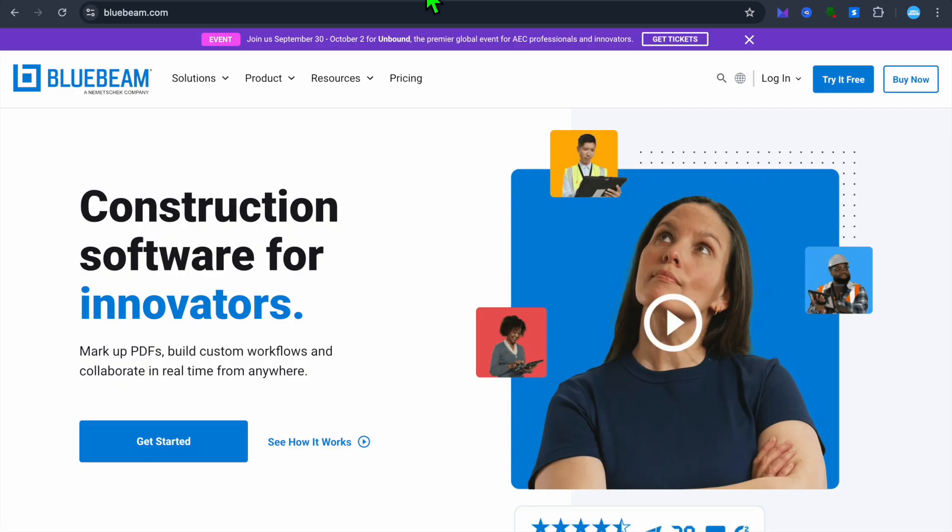we'll be comparing Stack and Bluebeam, two powerful construction software tools designed to help contractors, builders, and project managers with estimating, project management, and document handling.